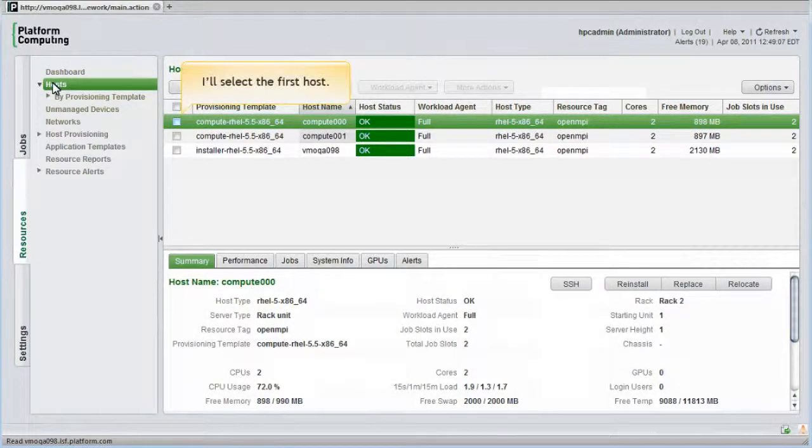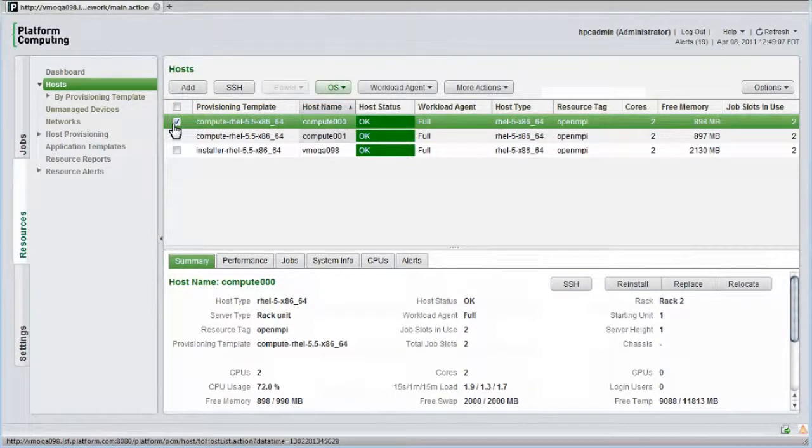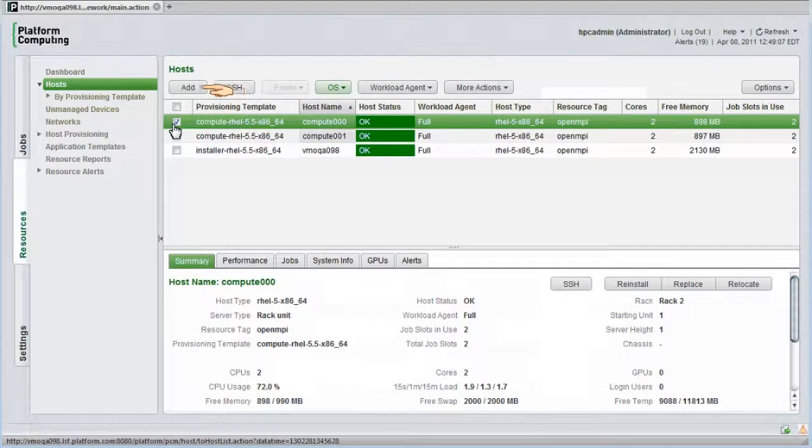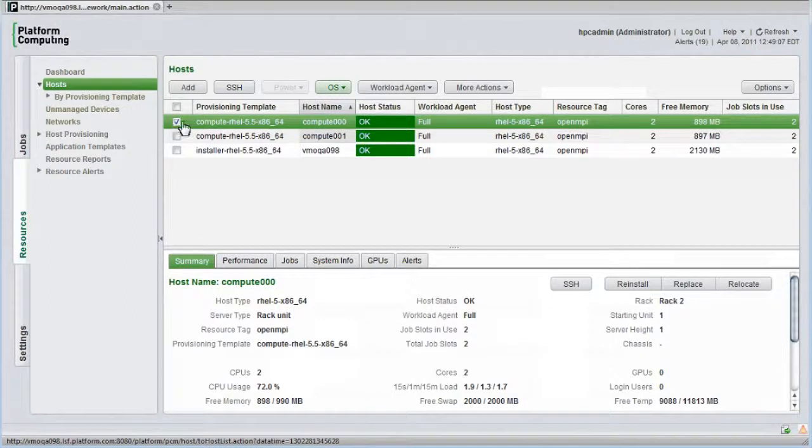I'll select the first host called compute000. I can add new hosts from here and have them automatically installed using my choice of provisioning methods. I can also assume secure shell access to any cluster host.